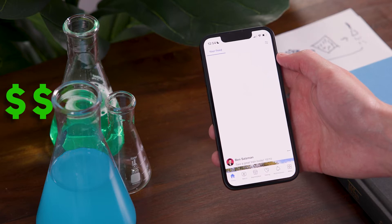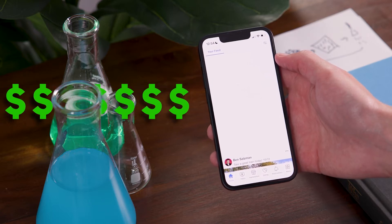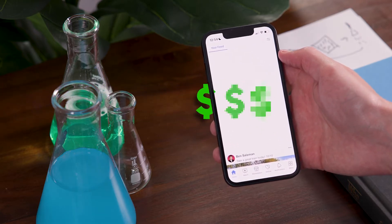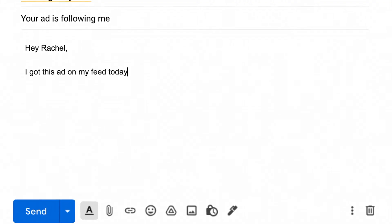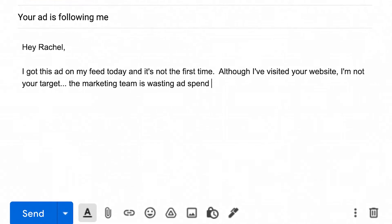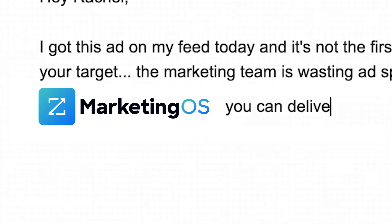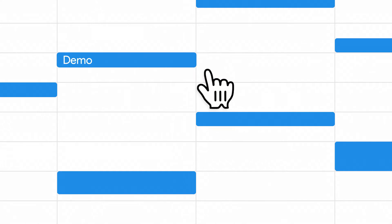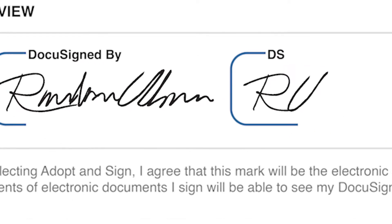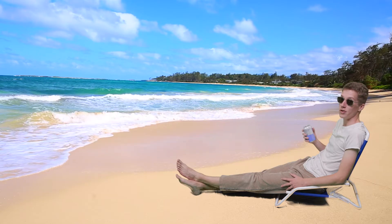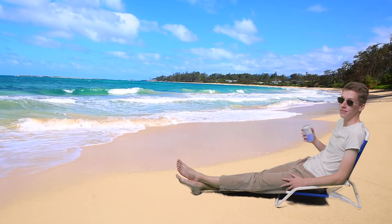Surely the company would want to know it's wasting valuable ad spend on the wrong people. So he reached out to his contact at the company and let them know what was happening and how Marketing OS could help solve that problem. Harder booked a meeting and was able to make a value-added upsell to this account. Job well done.